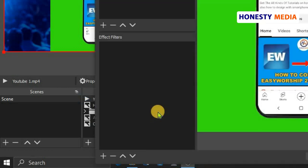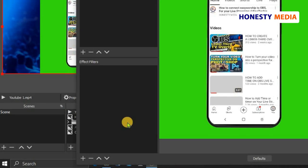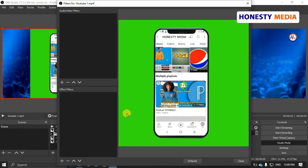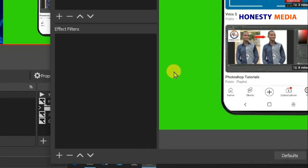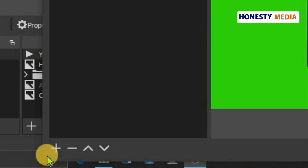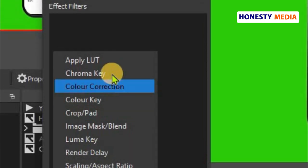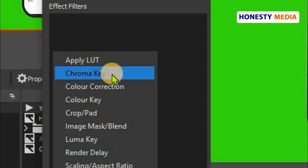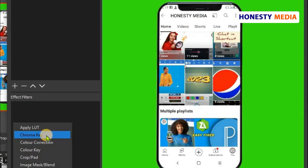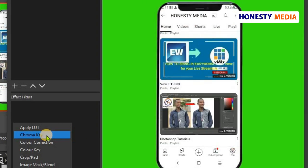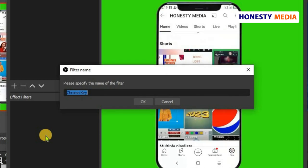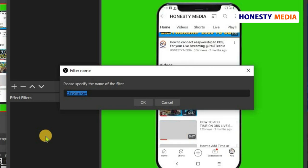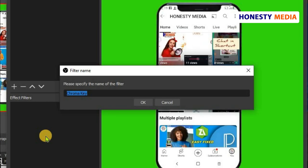Click on the plus sign here, then go to Chroma Key. If your chroma key is on a specific color that you want to remove from the video, it will automatically remove it. Very simple on OBS. Click on Chroma Key. It's asking you to specify the name of the filter.